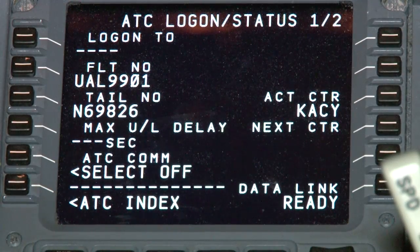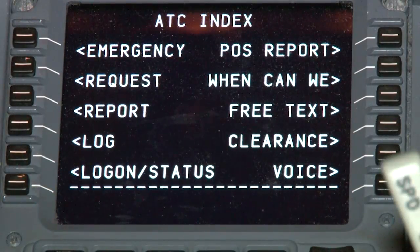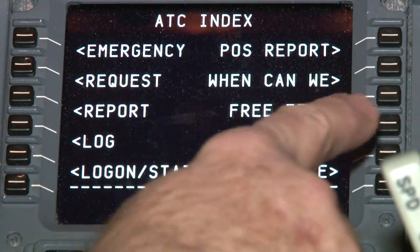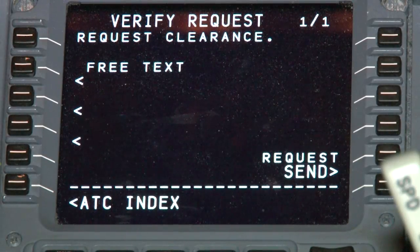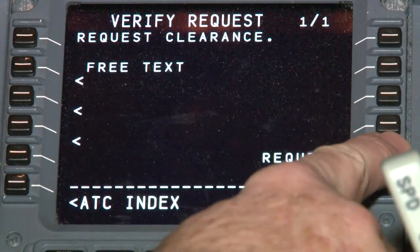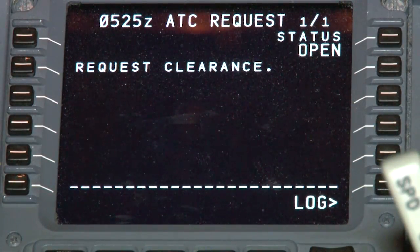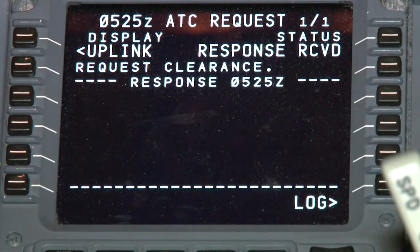Next, let's look at the clearance request procedure and how to request your departure clearance from the tower. To request your clearance, begin by selecting ATC index, line select key 6 left. Select clearance, line select key 4 right. Adding any free text to your request will cause the system to reject the request. Select send, line select key 5 right. The status displays open, and an audio chime is activated upon receipt of a message.